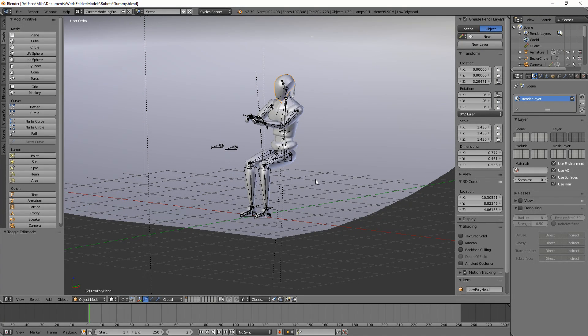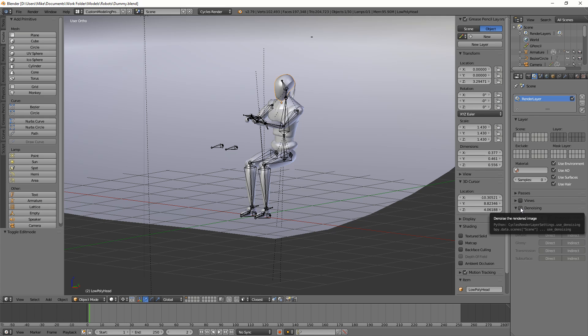So, Blender 2.79 came out and they added a denoising feature. I've noticed that nobody is able to make a tutorial that isn't 20 minutes long or an ancient Sumerian or something, so I'm just going to make this really quick.